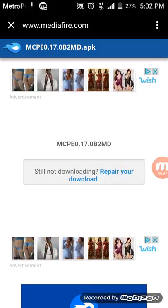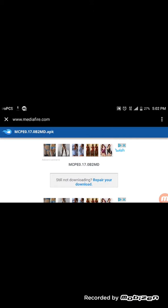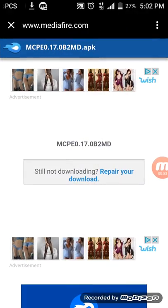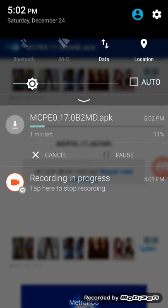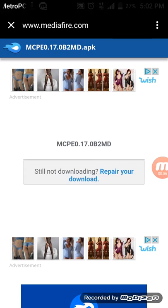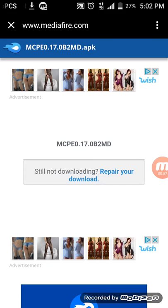Once it's done downloading, you tap on the tab. After that it shows something, and you go to download and tap on it.